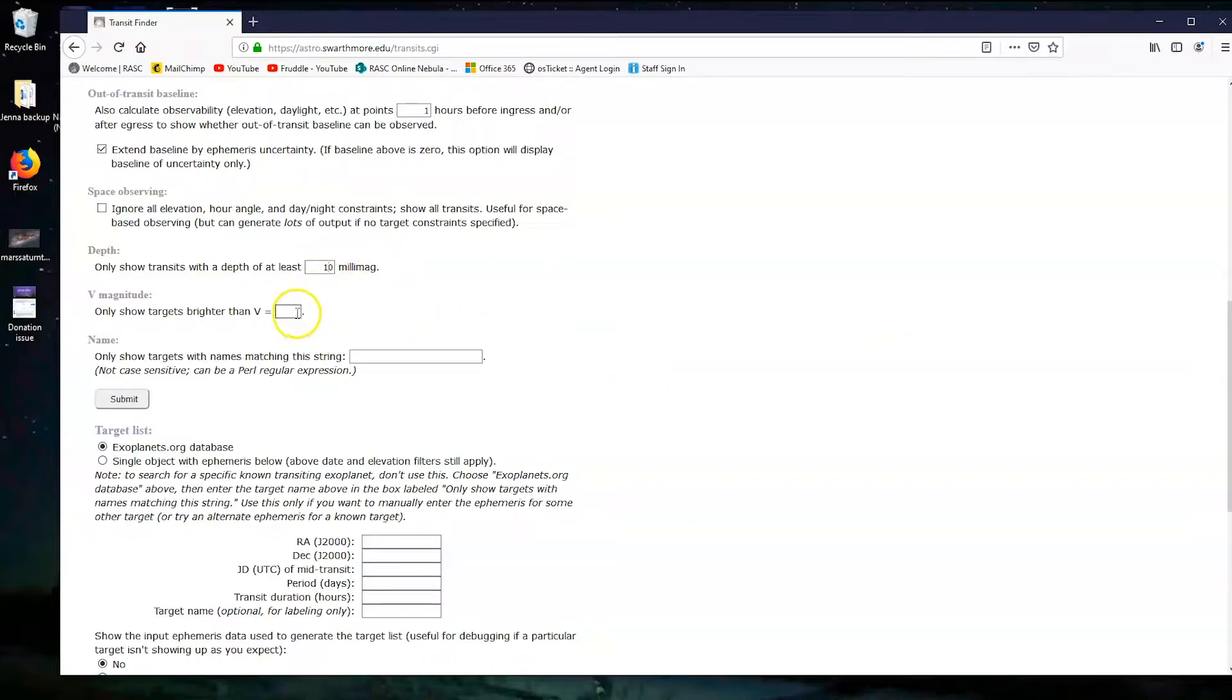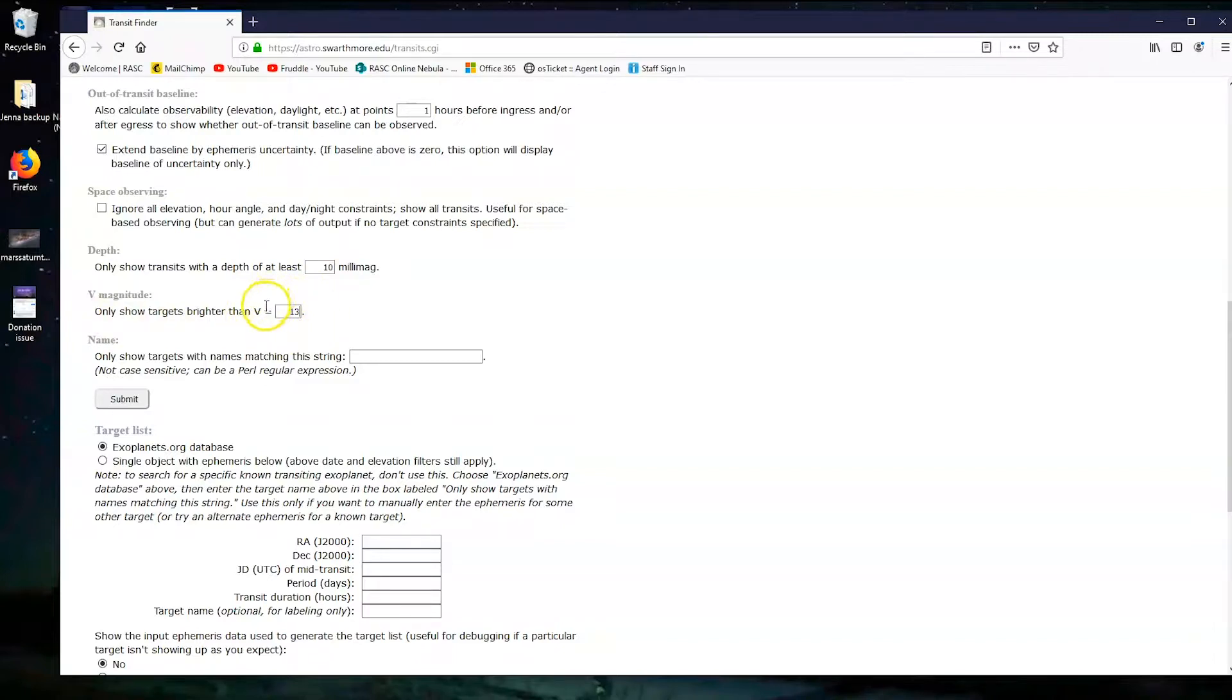We also need to show targets, so stars that are brighter than V 13. This particular scale of magnitude is weird. The larger the number, the dimmer the object is. So for example, Pluto is about magnitude 14.